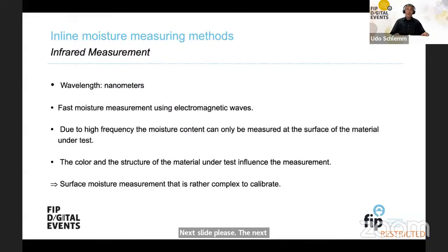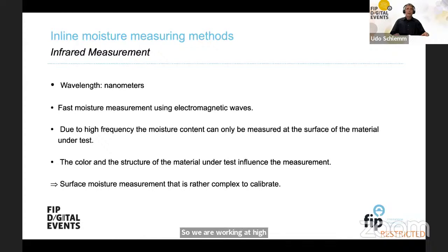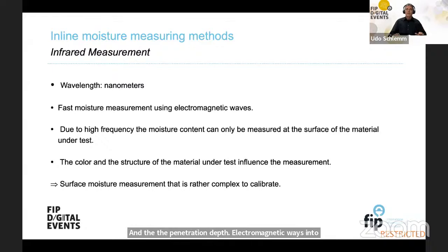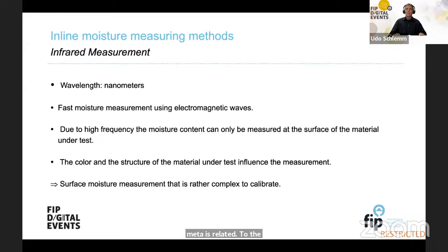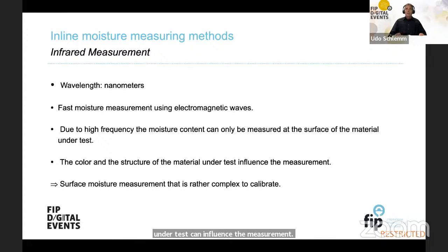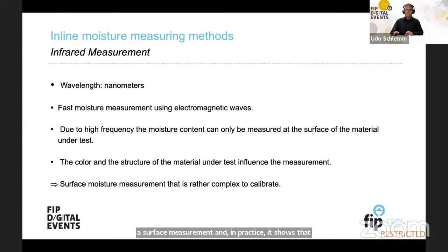The next well-known method is infrared measurement. We work at high frequencies where the wavelength is only nanometers, and the penetration depth into matter is very shallow — it is a surface measurement and cannot penetrate deeply into the matter. The color and structure of the material under test can influence the measurement, and in practice it is rather complex to calibrate.